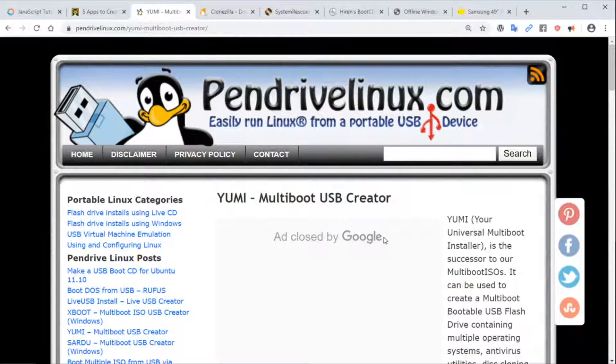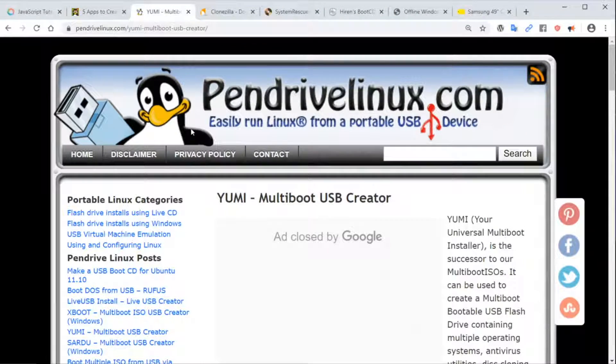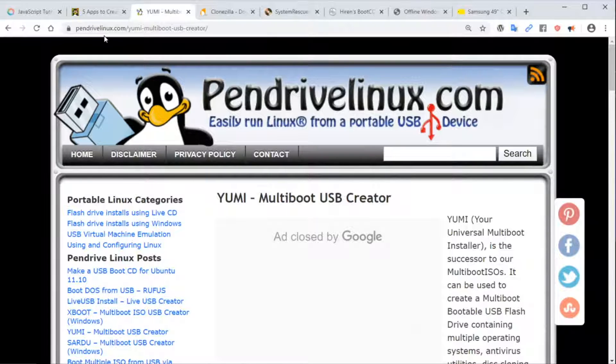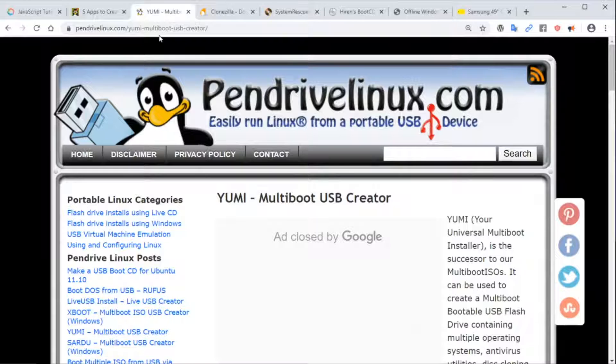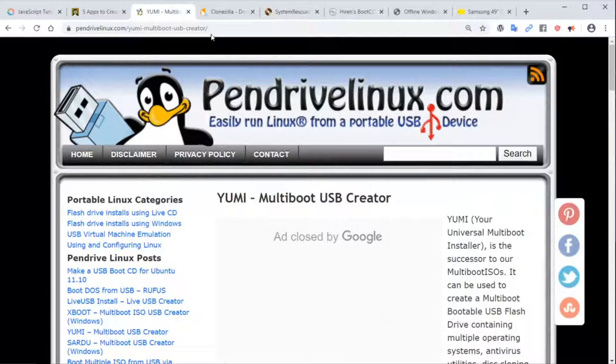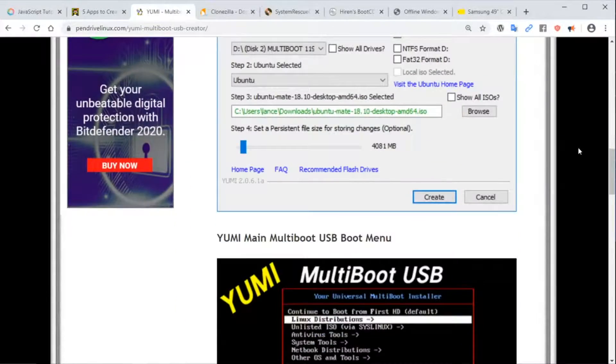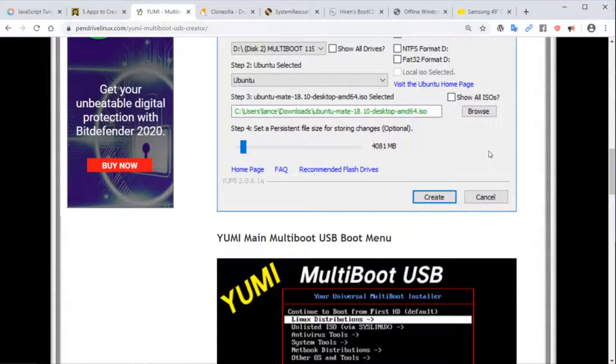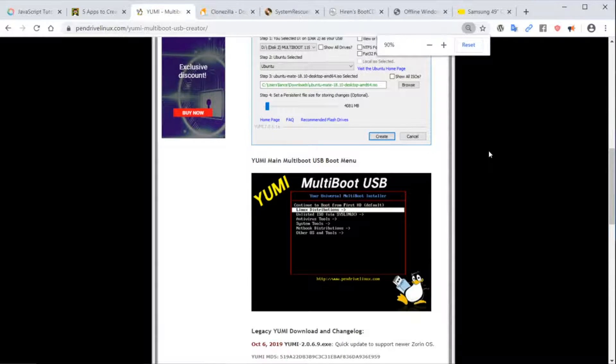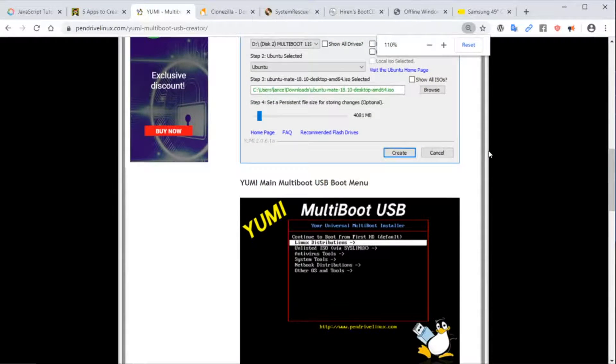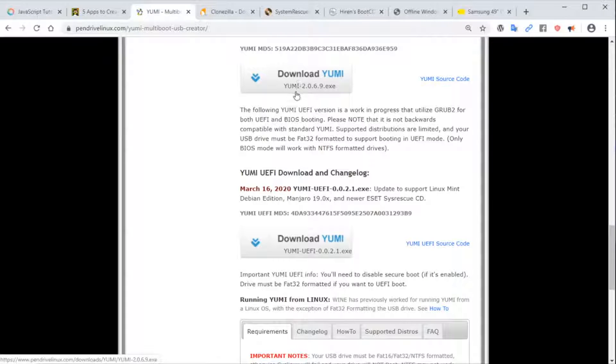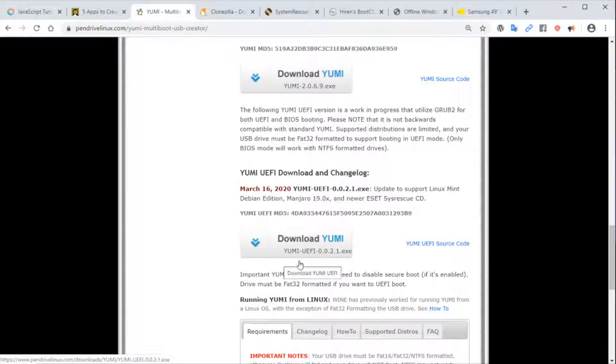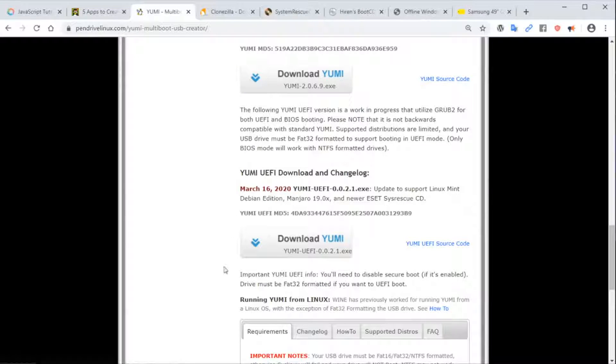First thing is to go over to YUMI. The address is pendrivelinux.com/yummy, that's a multi-boot USB creator. Scroll to the bottom here. They have two versions: the first one is YUMI 2.0 and the second one is YUMI UEFI 0.0.2.